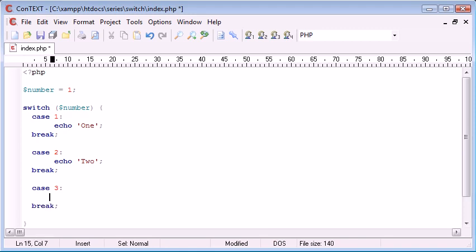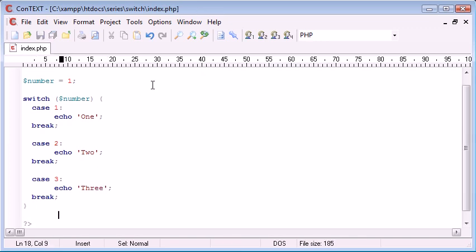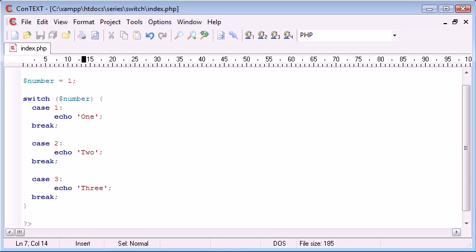So, what we've essentially done here is we've created a mini program to convert this number that's entered here into string data. So, instead of writing if number equals one, then echo one. Else if number equals two, echo two. Else if number equals three, echo three. And it just gets a lot more confusing.